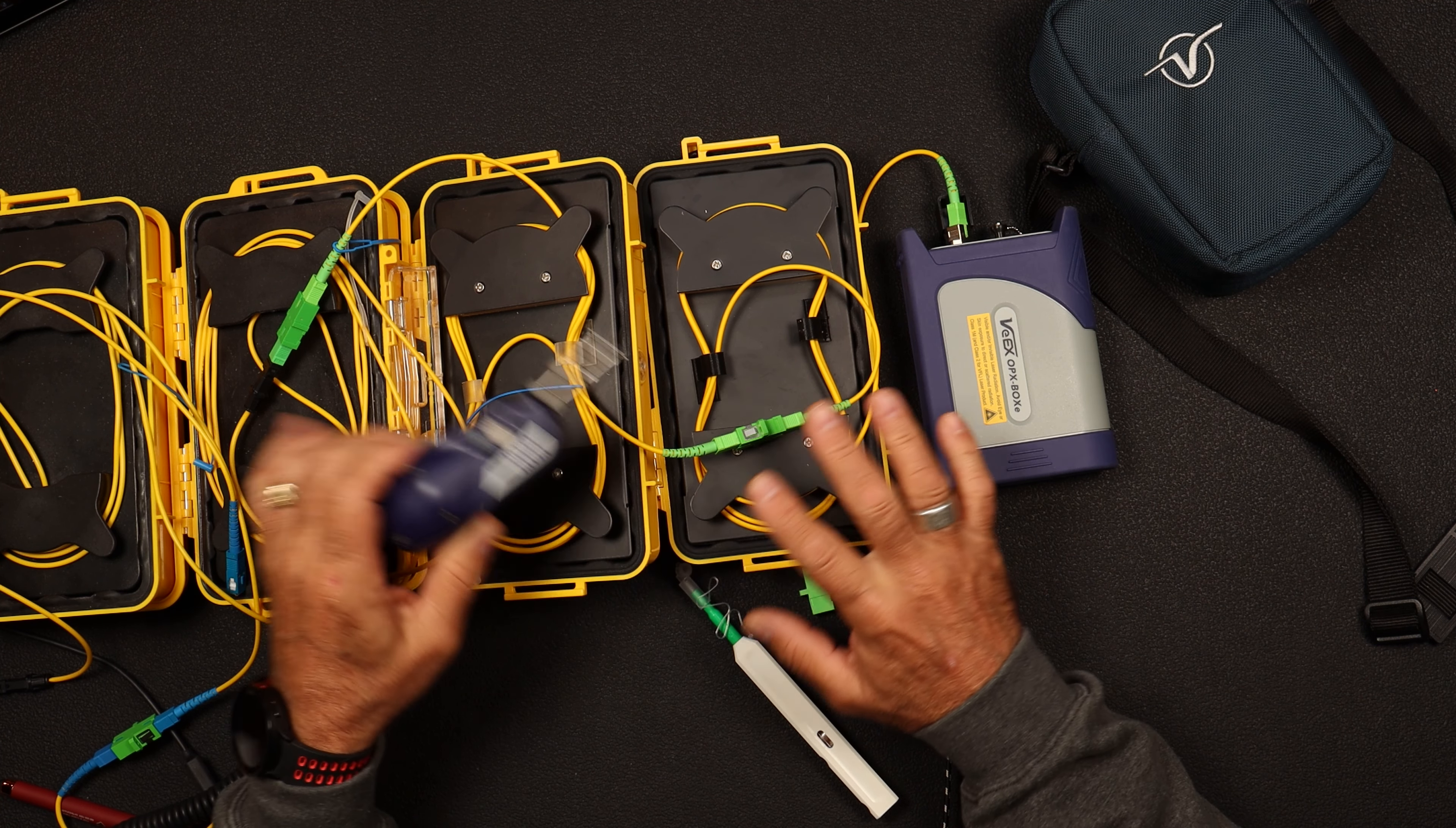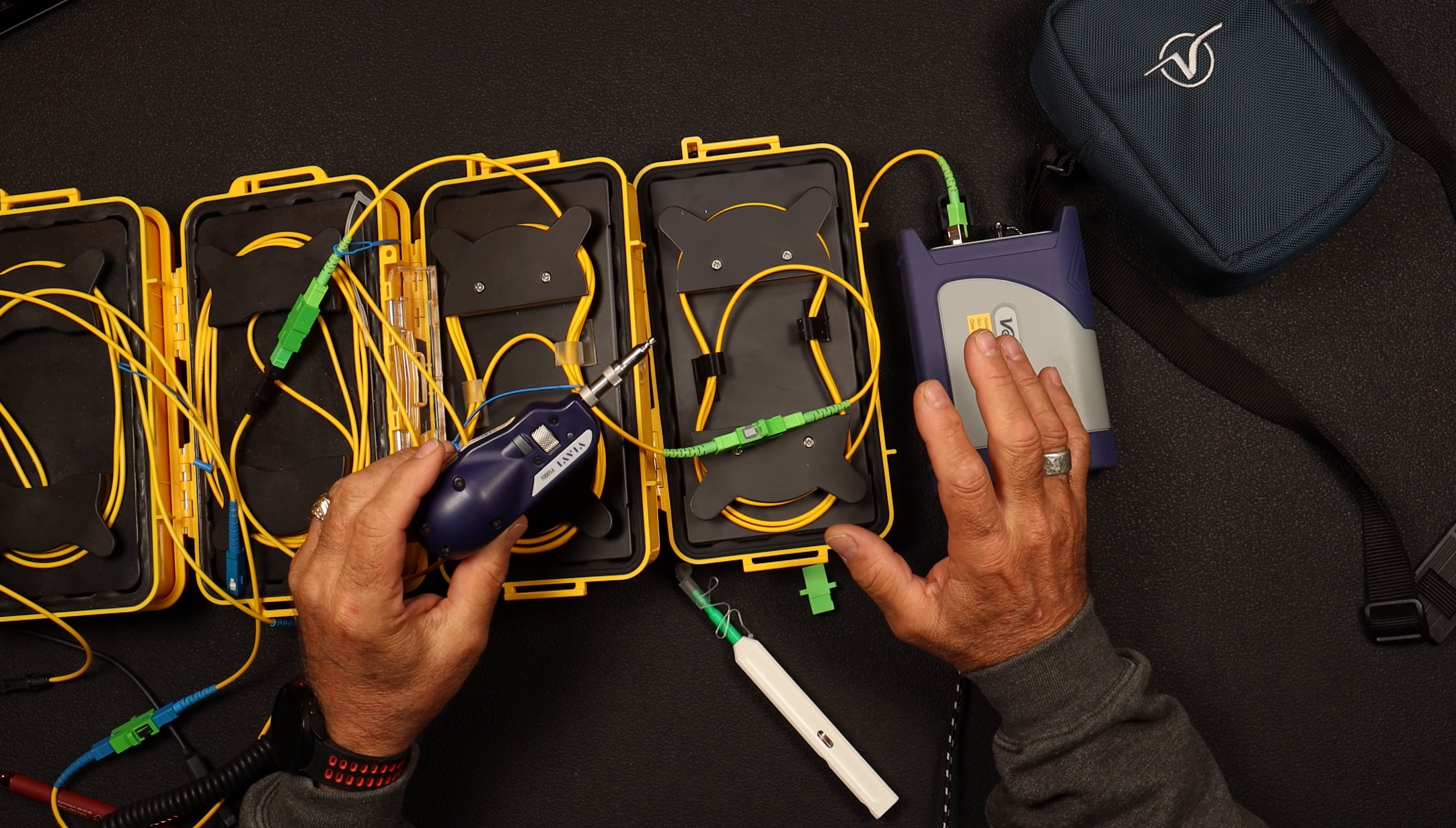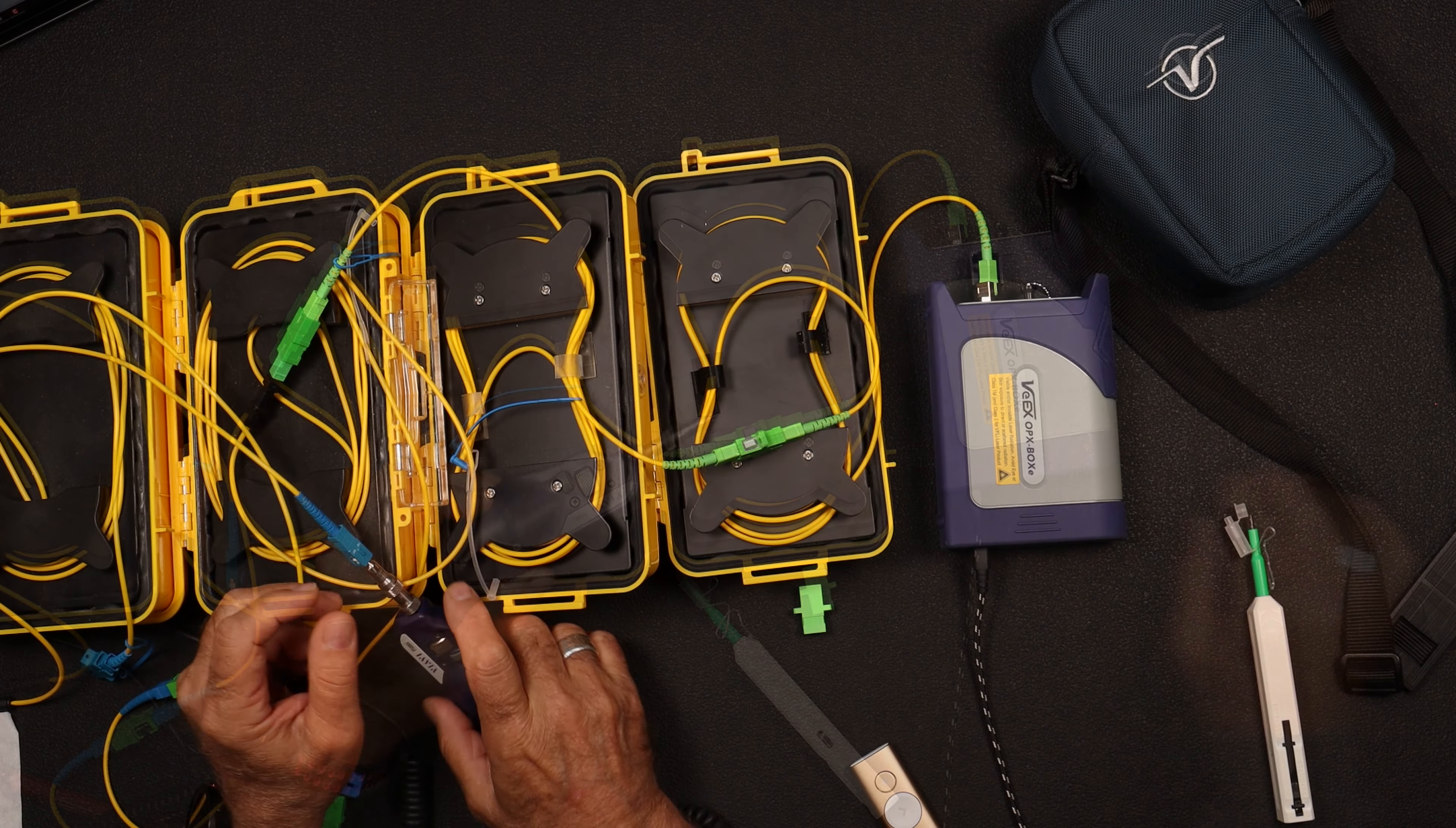And we were setting up our lab and inspecting all of our connectors, and we had an issue with our scope. One of the questions that we get a lot in our training is, what do you do if you get dirt on the camera? How do you take care of that? Let's talk about it.